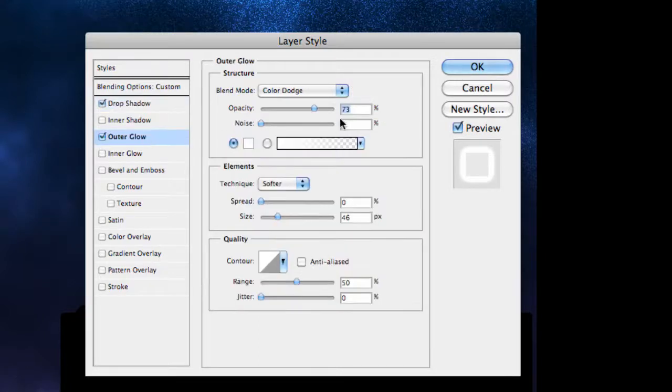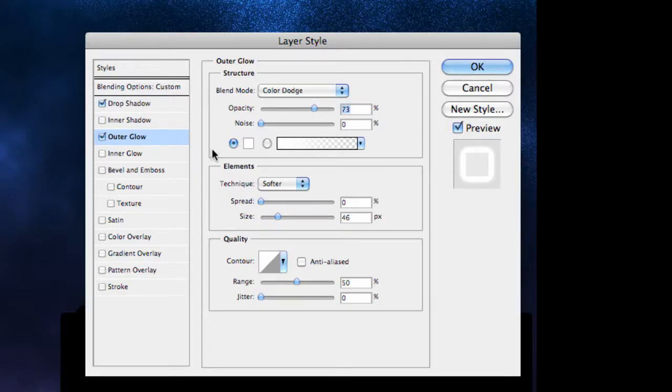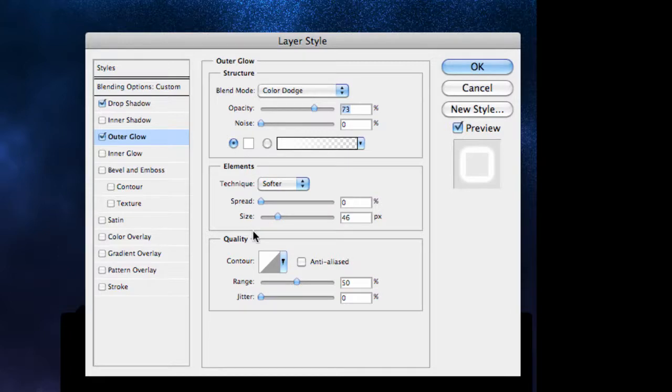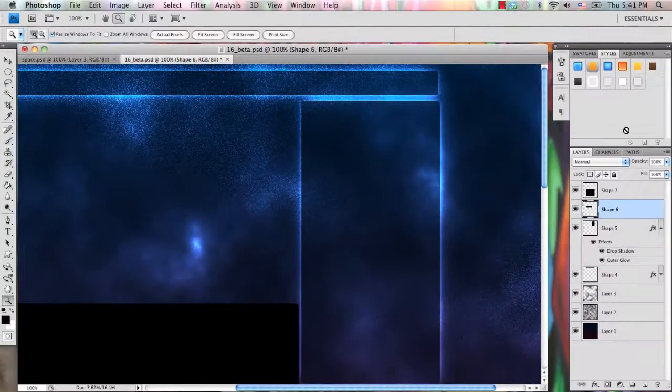And then outer glow, blend mode color dodge, opacity 73, colors on white, spread 0, size 46, and that's it. That's all you need, and then you can save that as a layer style and apply it to all the layers.